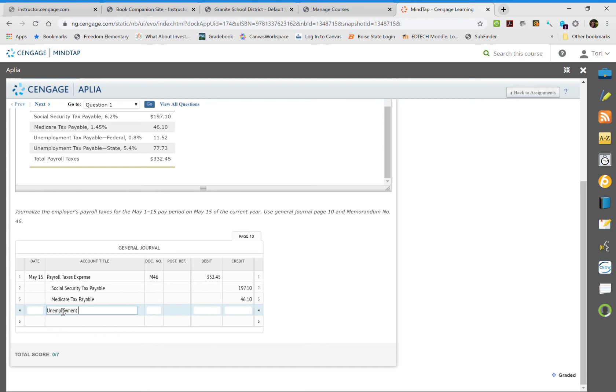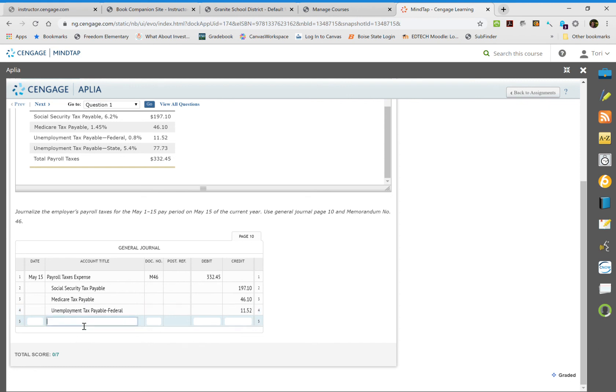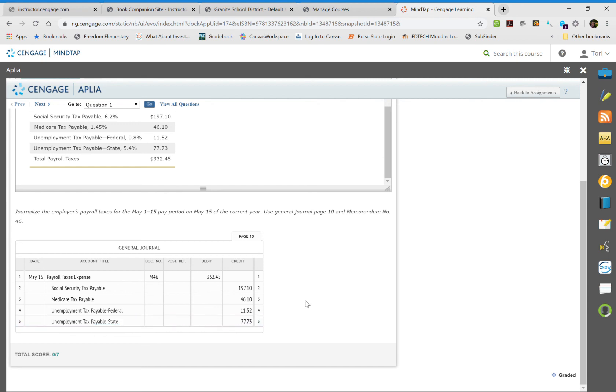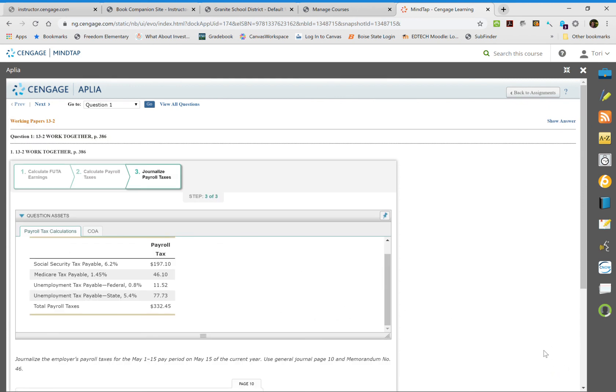Unemployment tax payable for the federal first, and then unemployment tax payable to the state. Go down, check your grade, and that is 13.2.